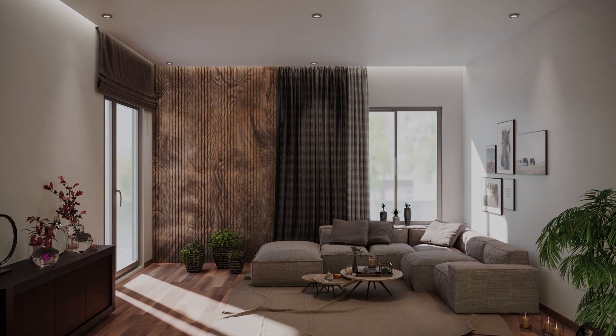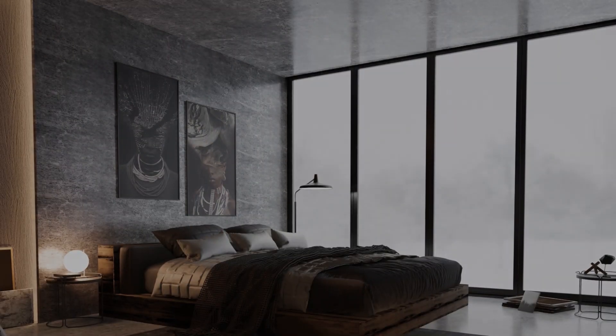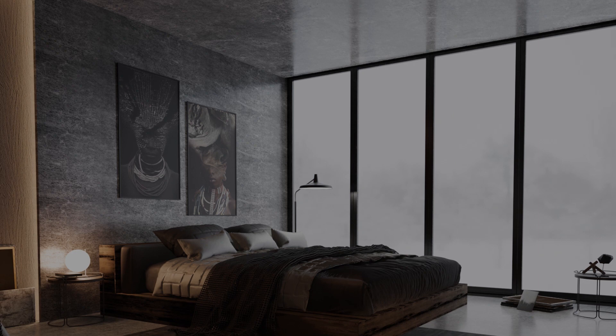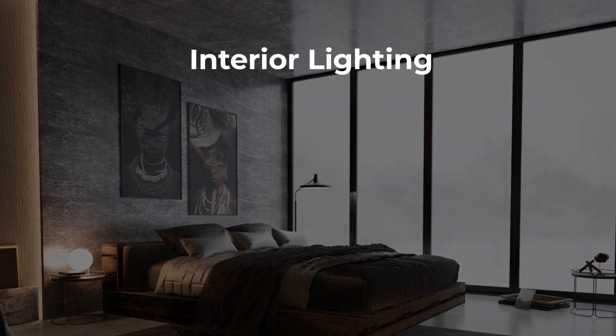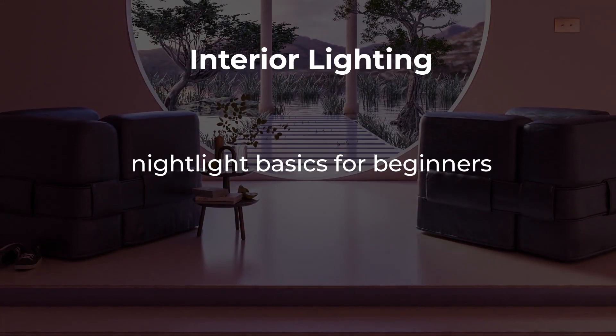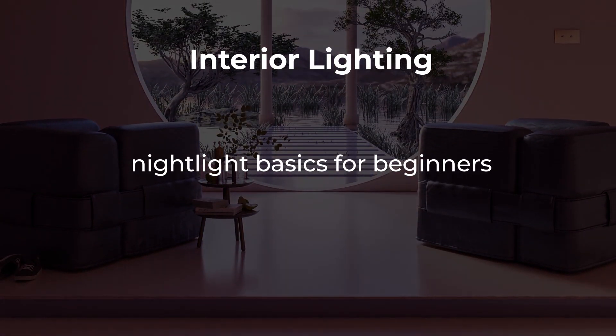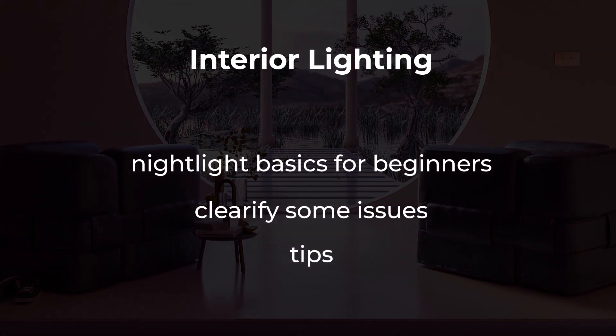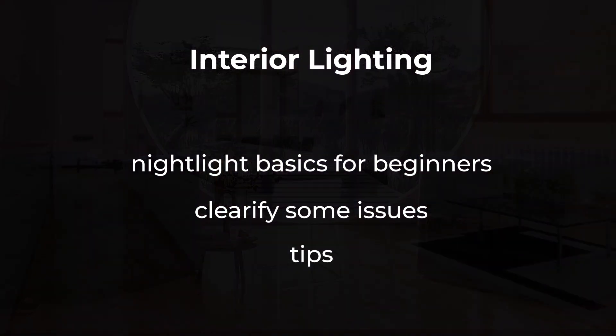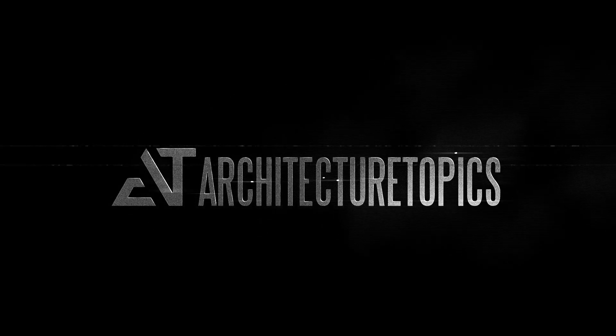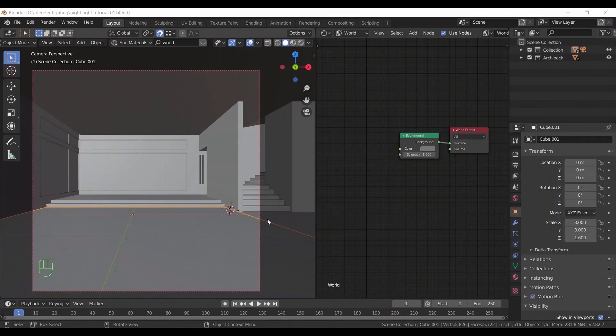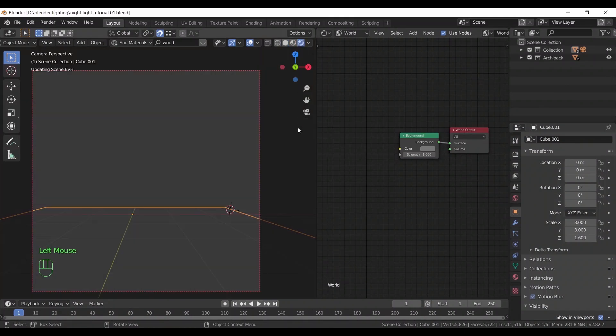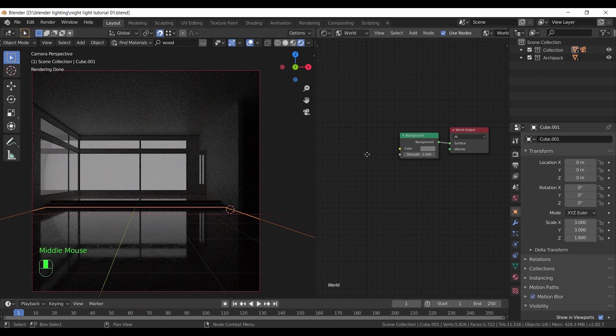Hello guys and welcome back to a new video. In this second part of the interior lighting tutorial, we will talk about the night scene basics and give you some tips to improve your lighting techniques. If we just turn on the render view, there is a bit of light coming inside.